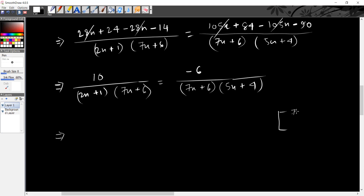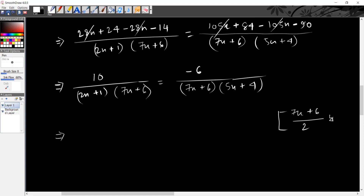Multiply by 7x plus 6 divided by 2. So, we have to multiply both sides by 7x plus 6 divided by 2.